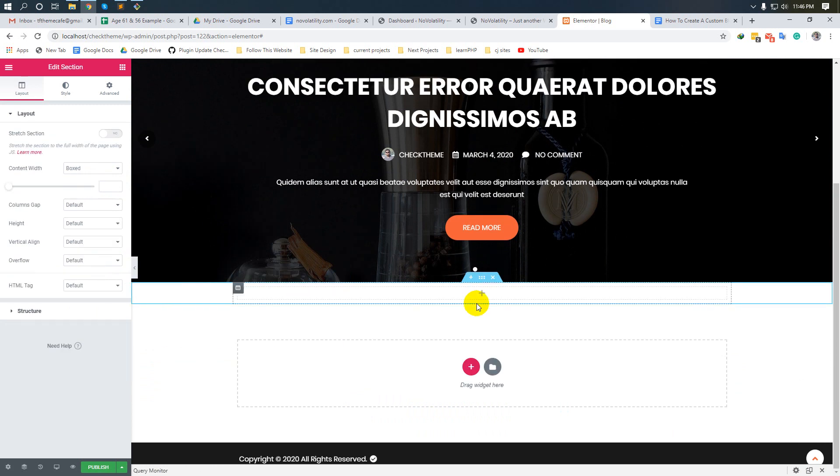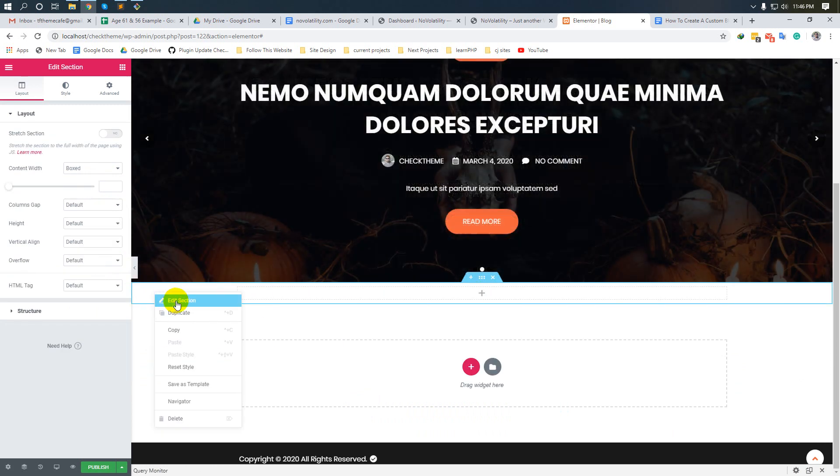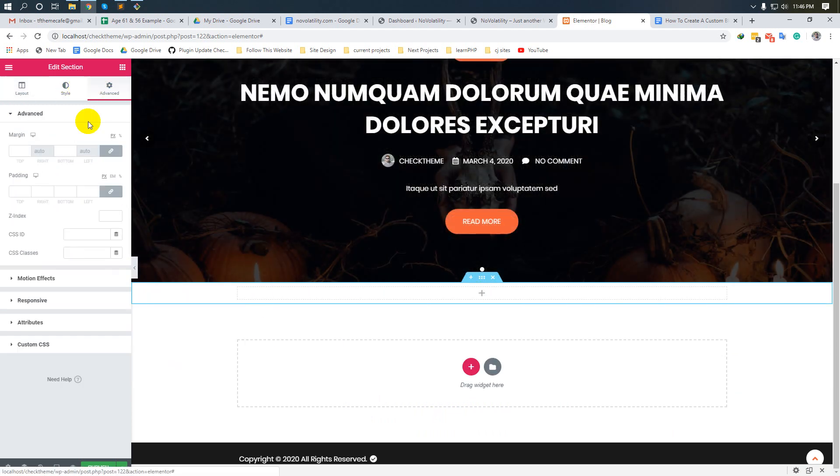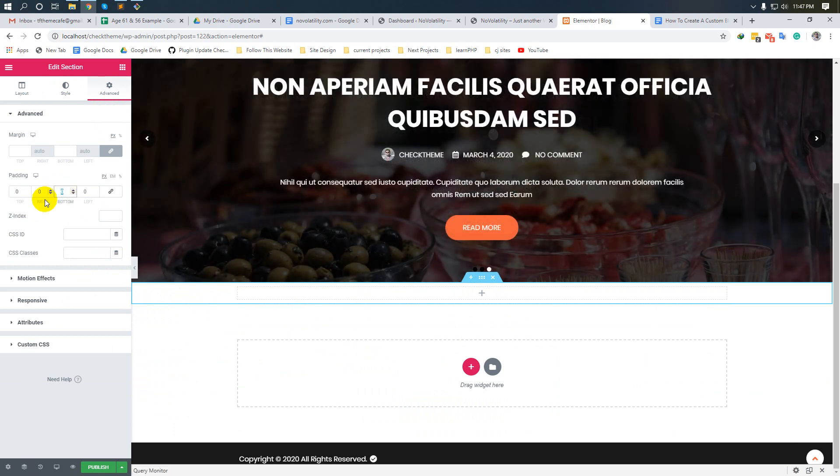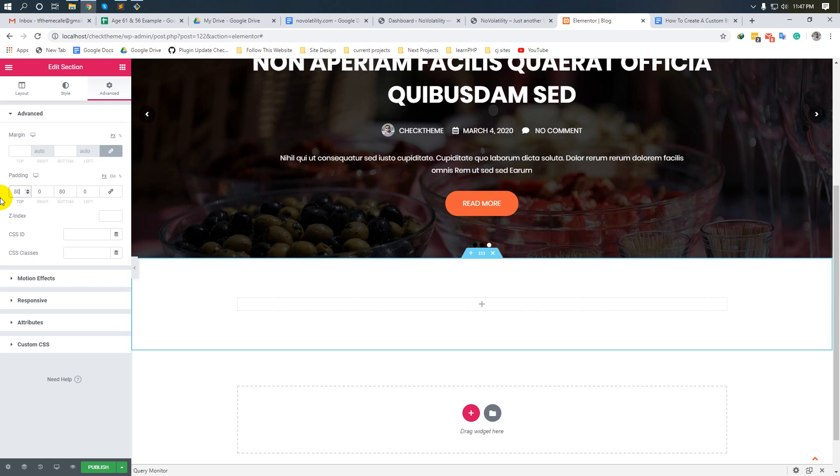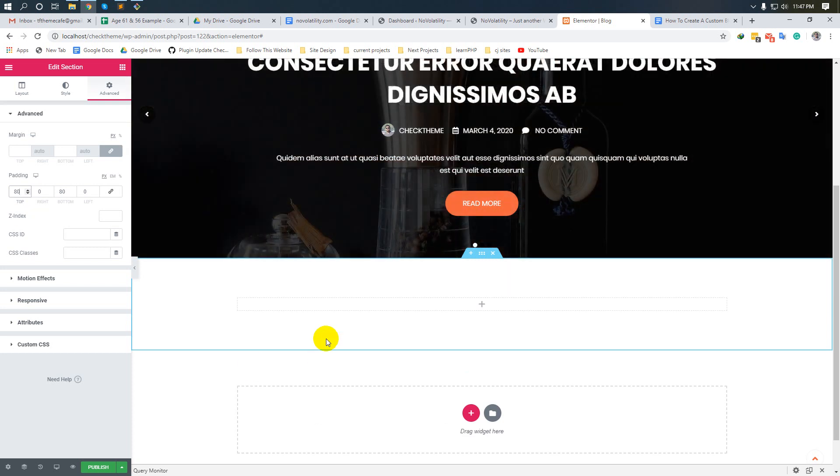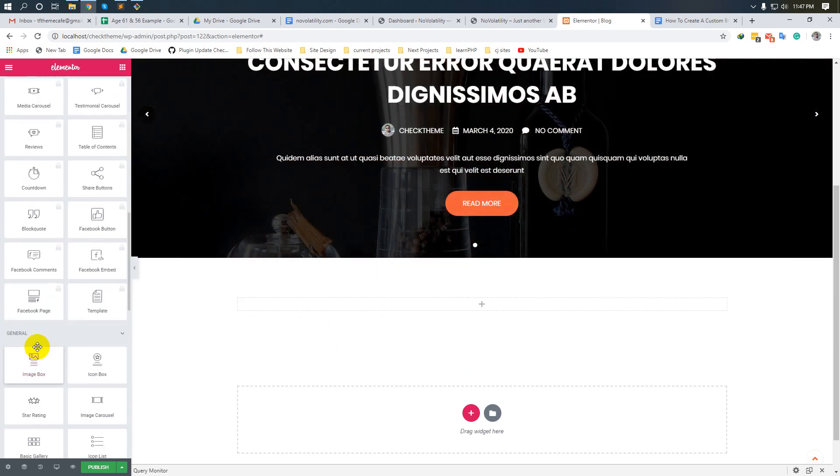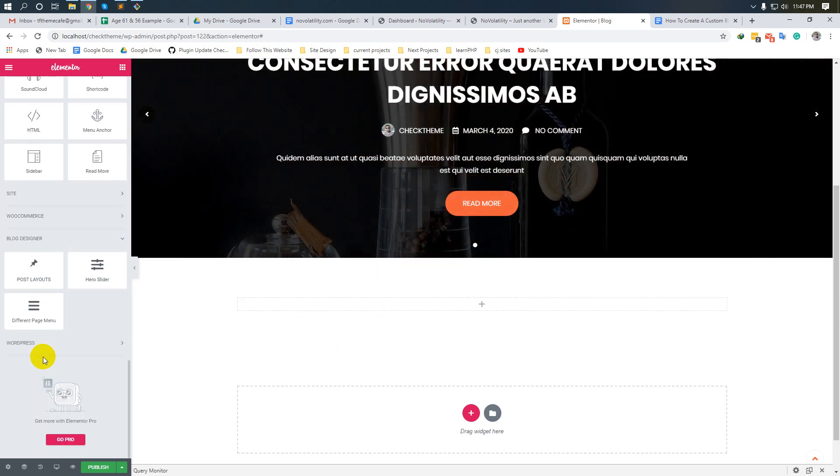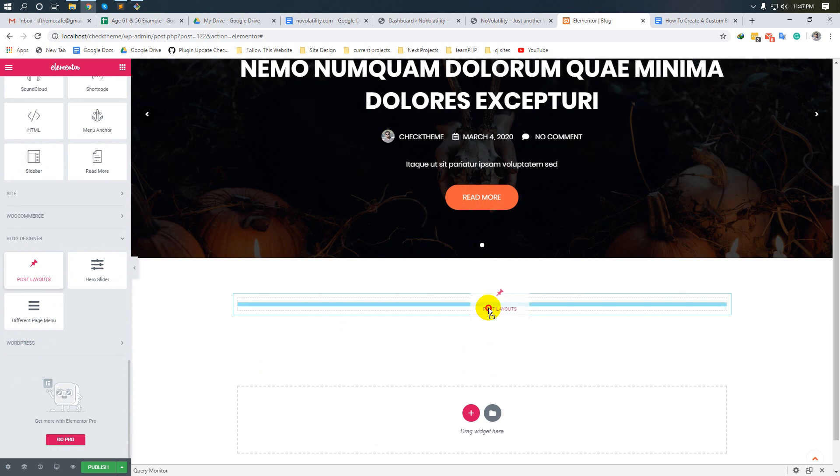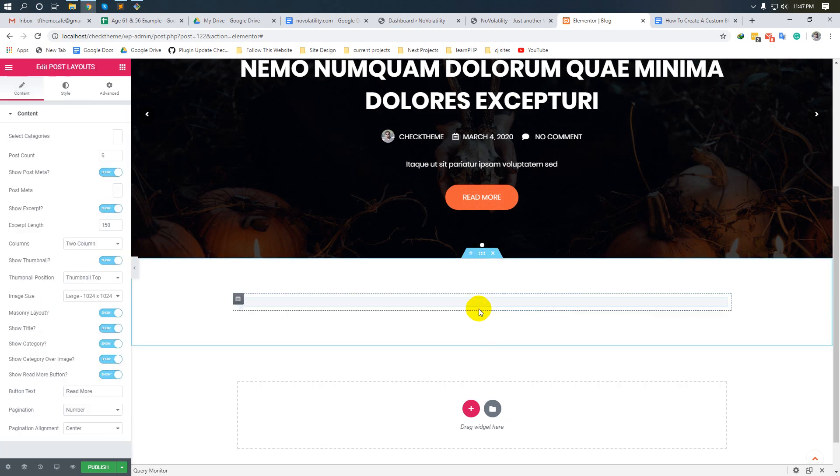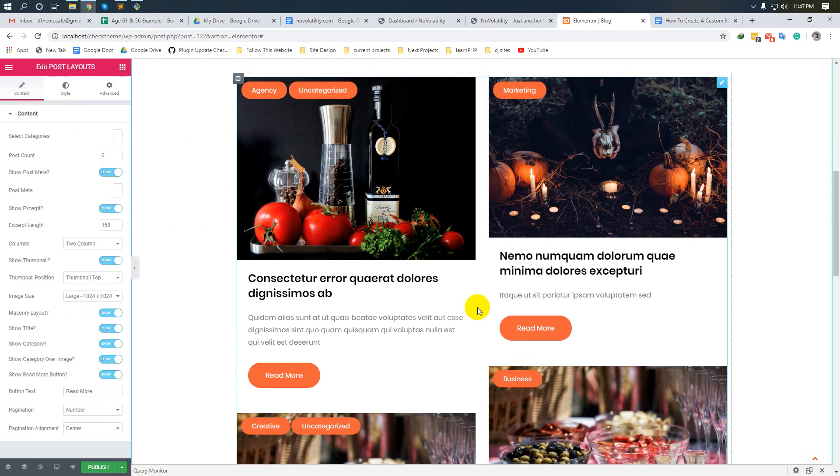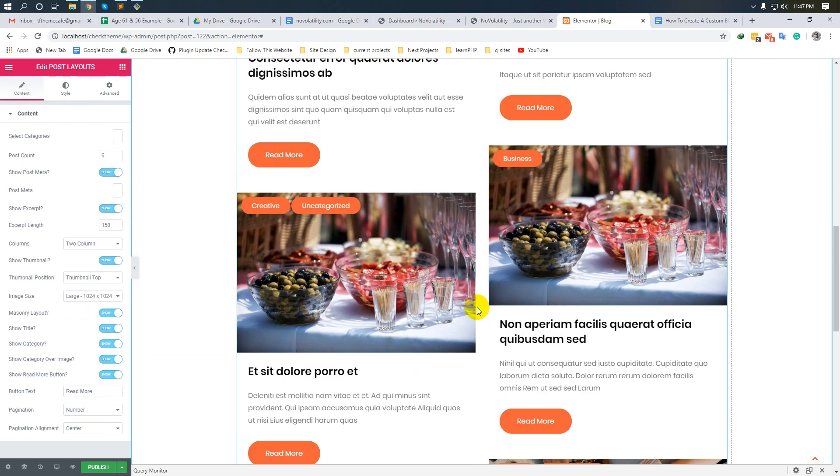We will do the same thing - go to advanced settings and make padding bottom 80 pixels and top 80 pixels. Then click here and come to post layouts. Okay, here is our blog ready. Configure post meta and comments.